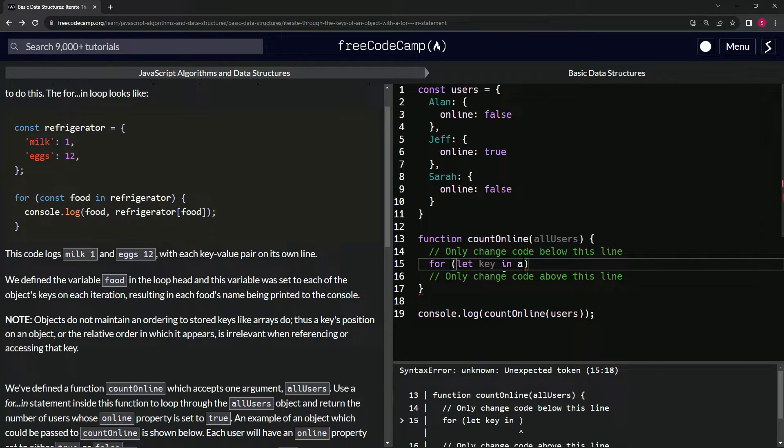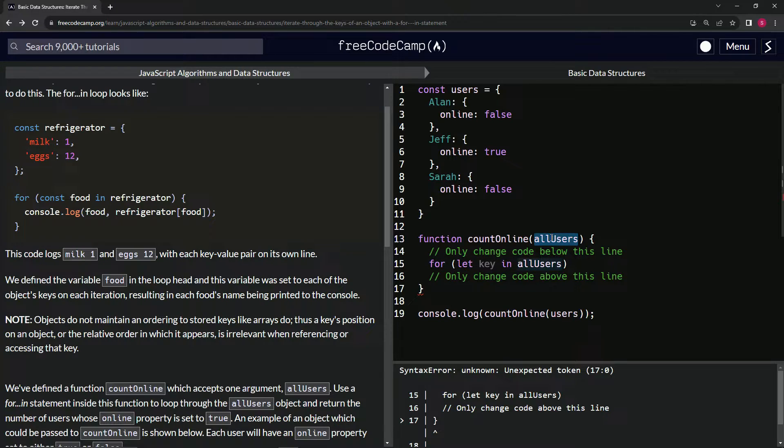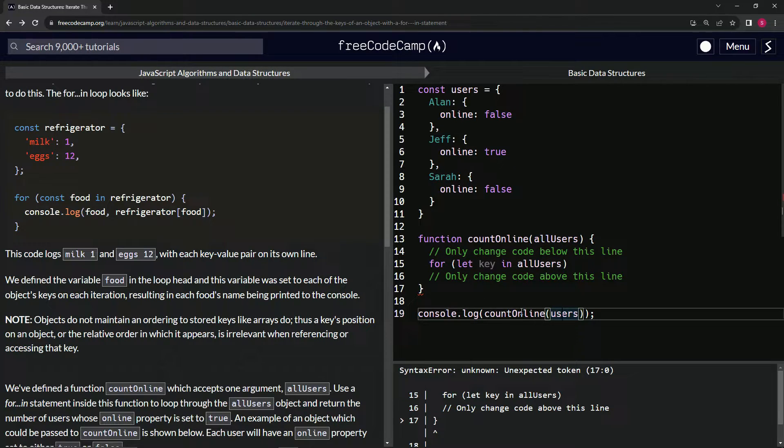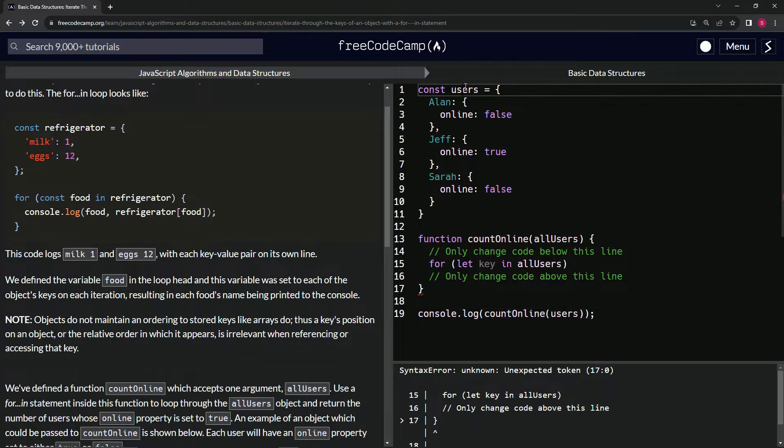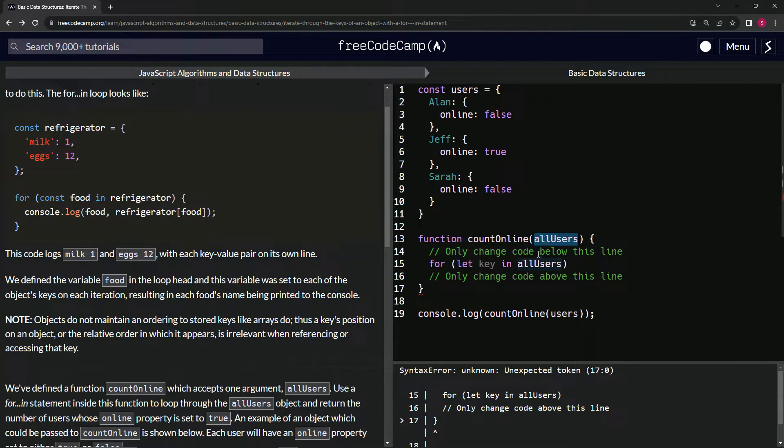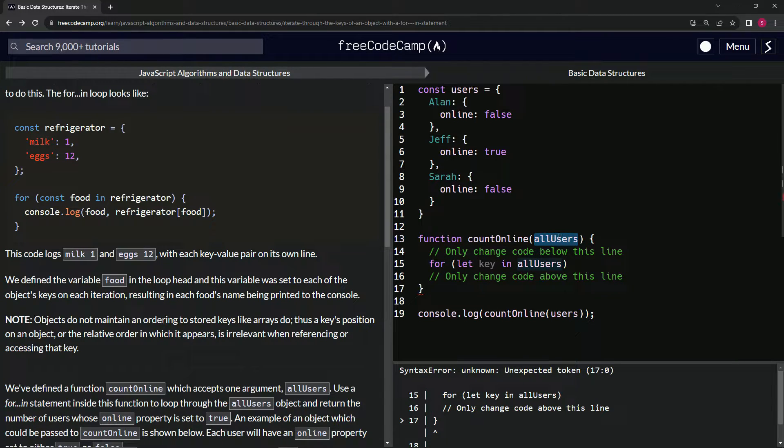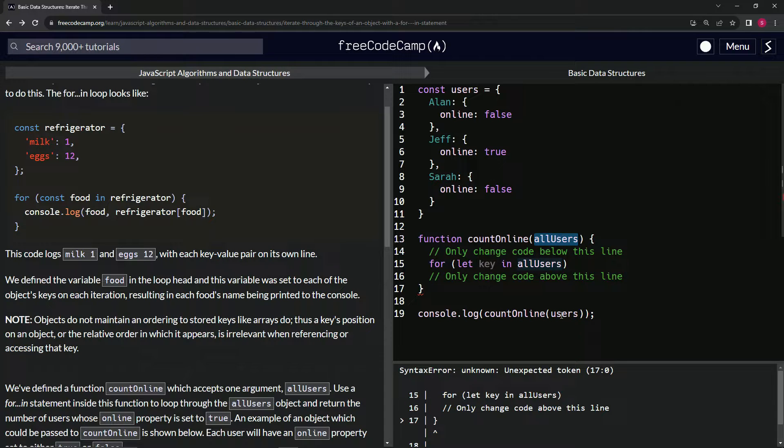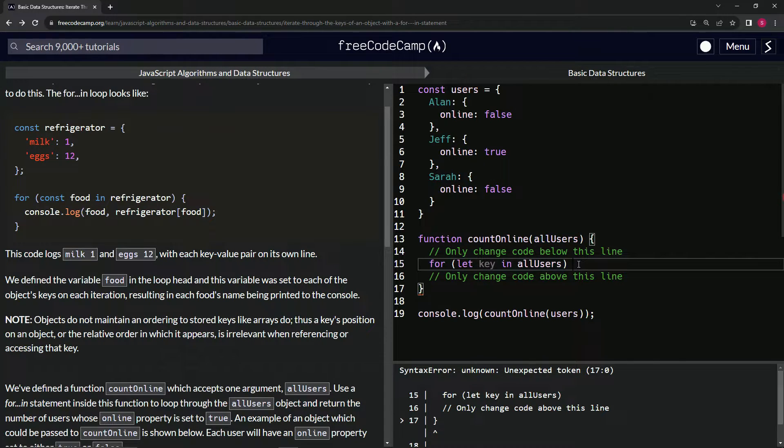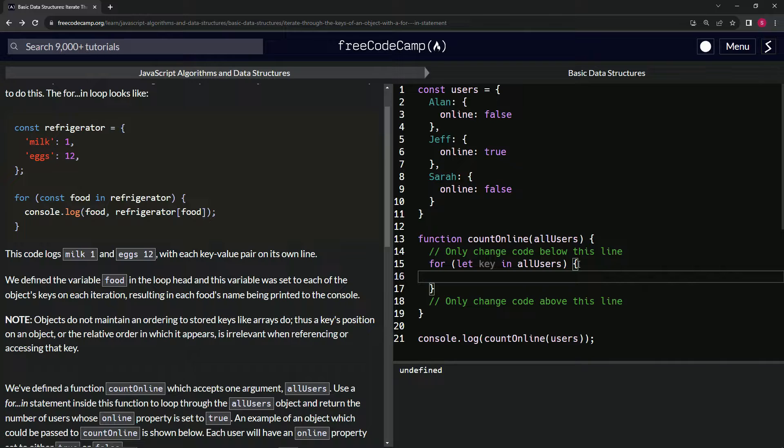So we're going to say let key in allUsers. So what is this, right? So the argument is allUsers, and when we pass the argument into countOnline, we're passing this one right here. So this is going into this, but when we're inside of here, just like for any function, we're referring to the argument name and not what's passed into it. Hopefully that makes sense.